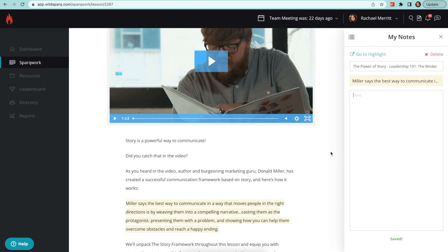This will open a slide-out panel and bookmark your highlight. You can type any additional thoughts in the notes section underneath and they'll be auto-saved.